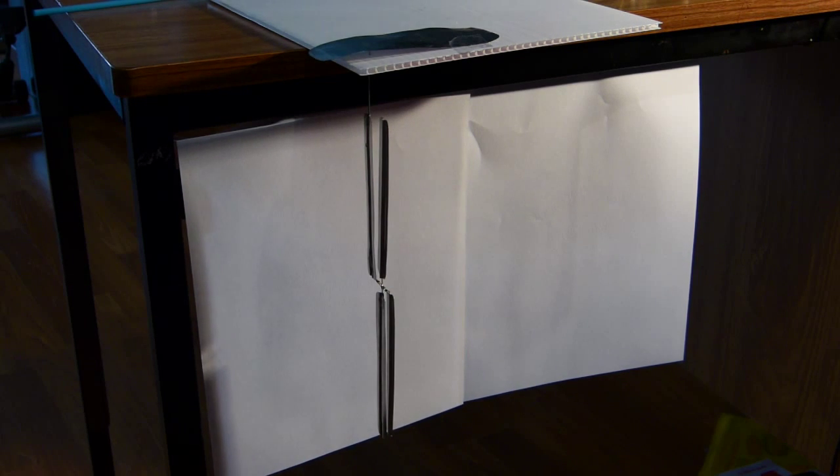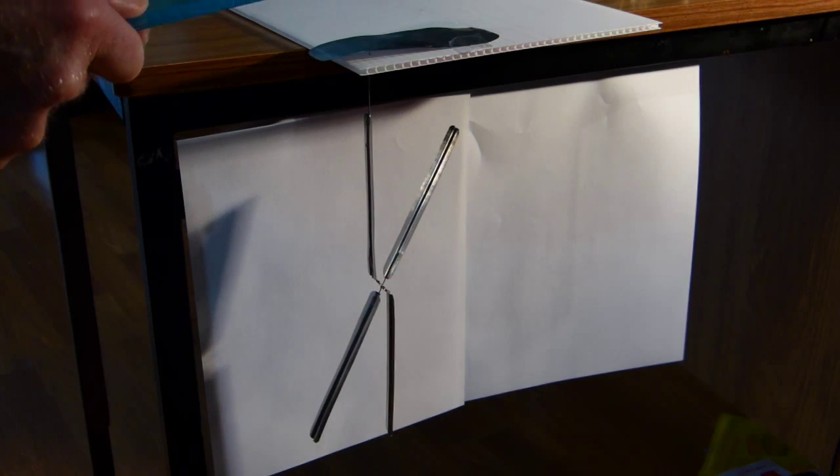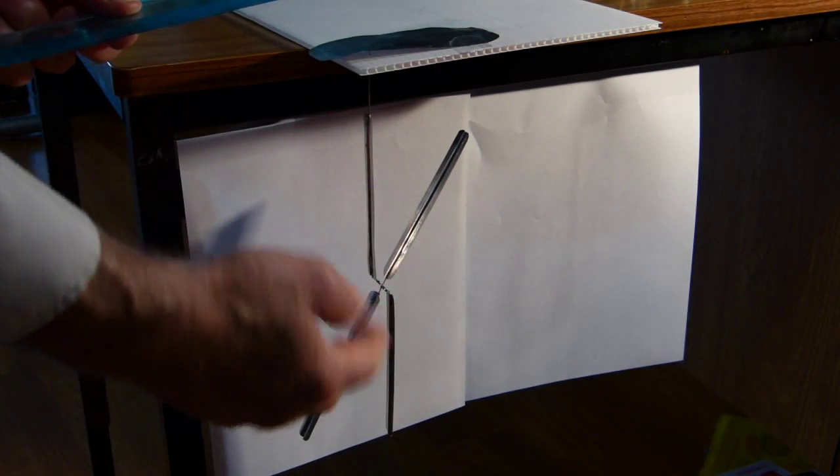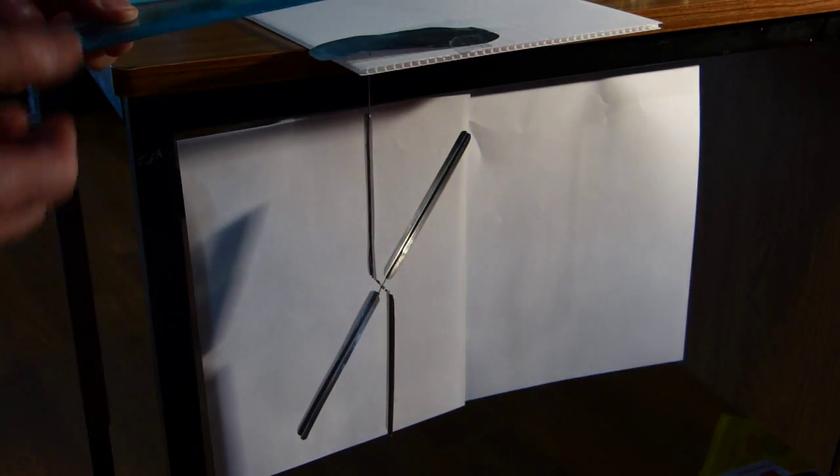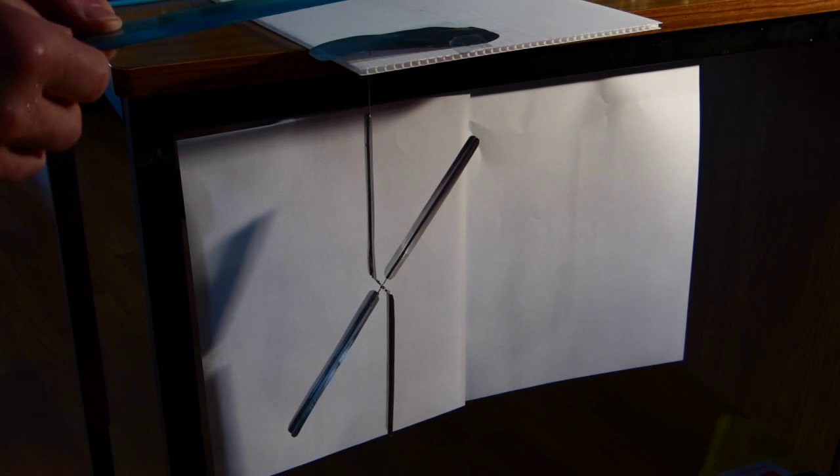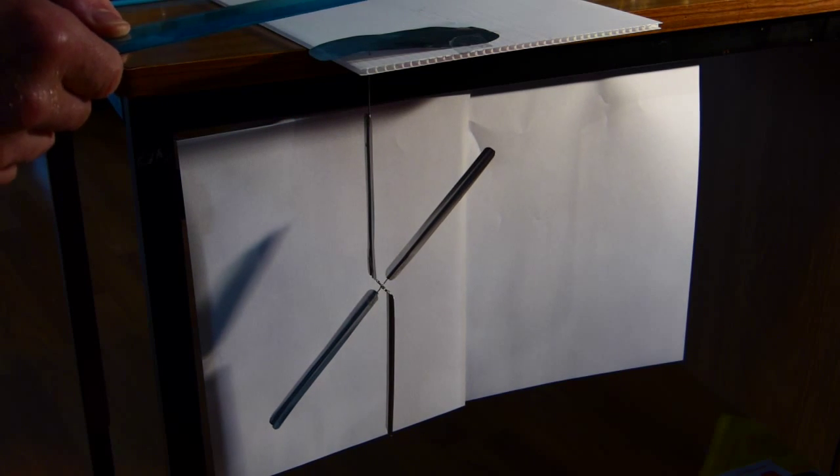If I bring a negatively charged ruler near it, it repels negative from the top down to here. The leaves become negatively charged whereas the top becomes positively charged.